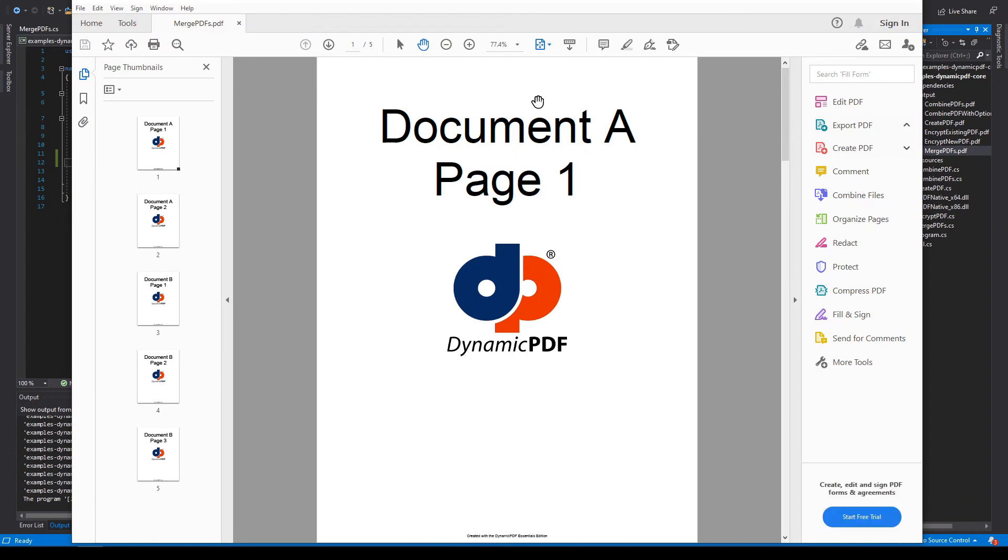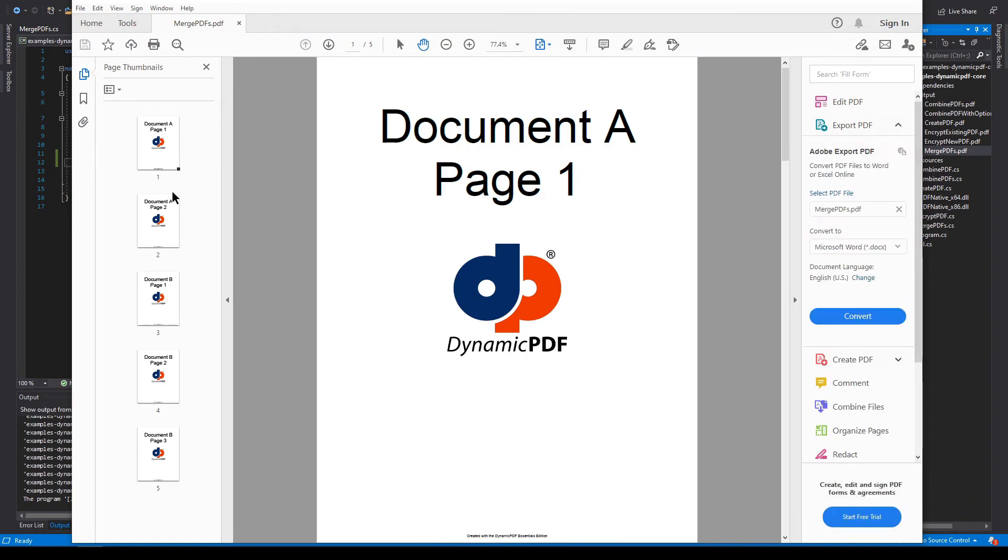And there you see the document merged. We have document A, page one, two, page one and two. Document B, page one, two, and three.